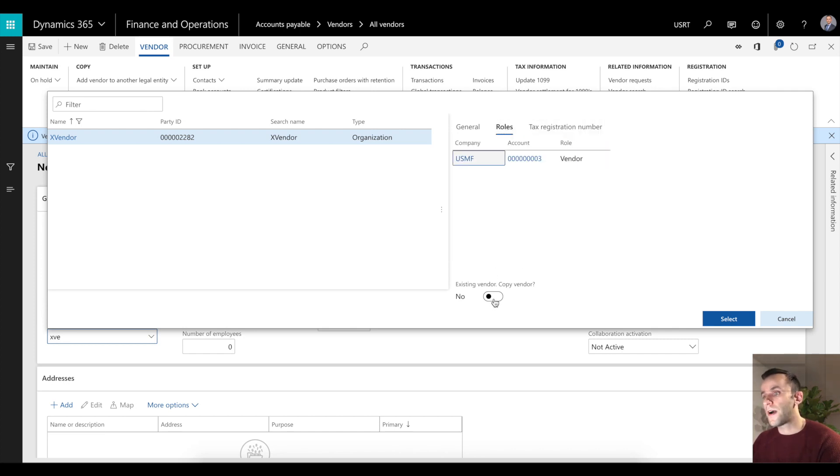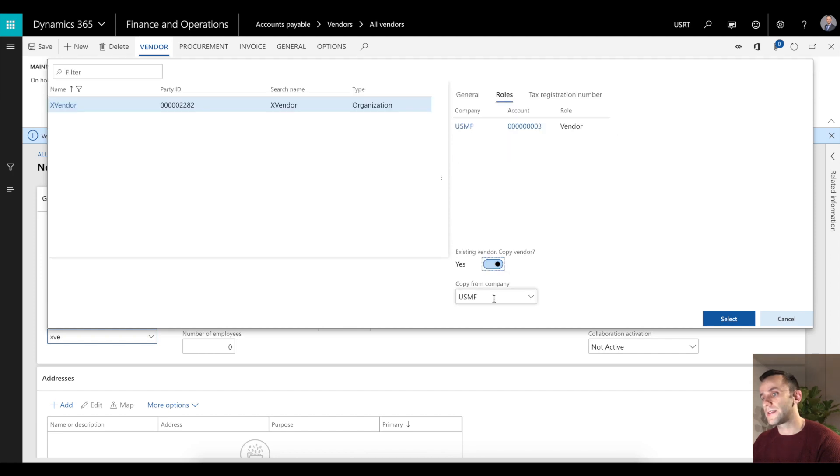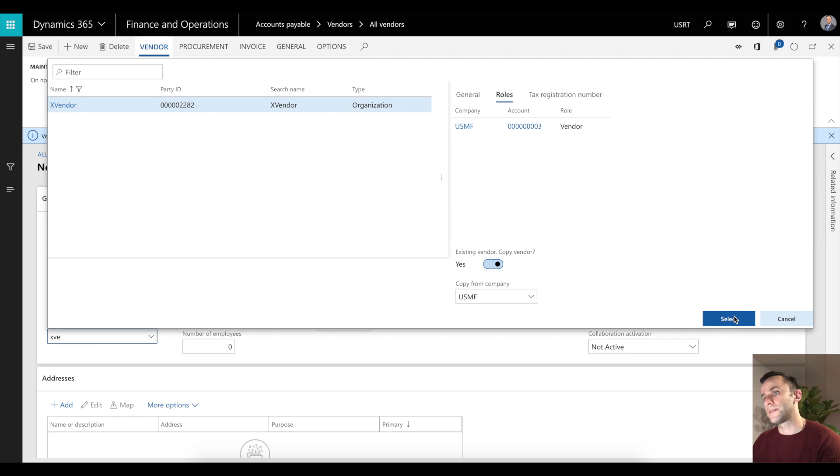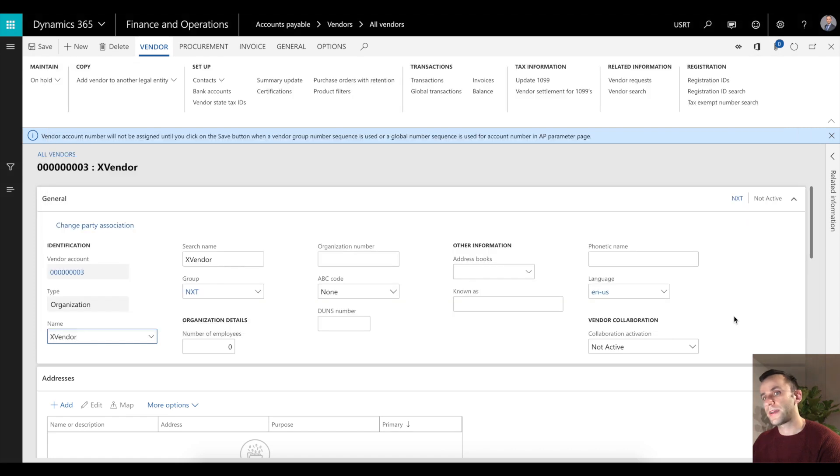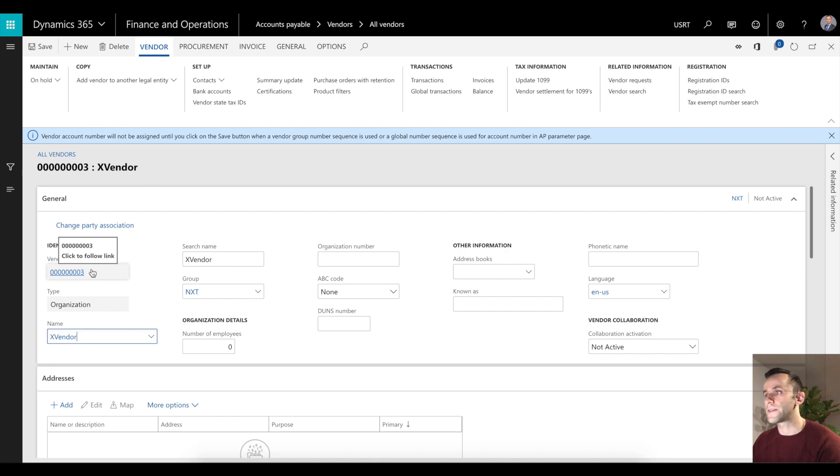To copy it, you just have to check this existing vendor copy to yes and then click select. It will do the trick. You will see that the system will reuse the same vendor account ID as from the USMF legal entity.